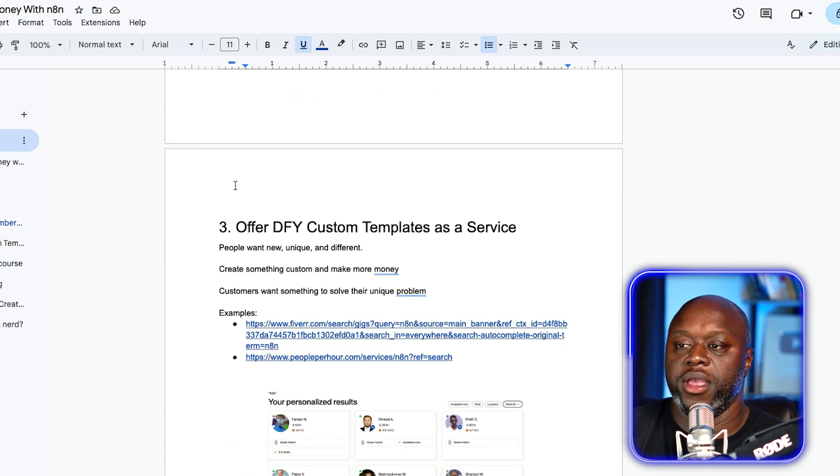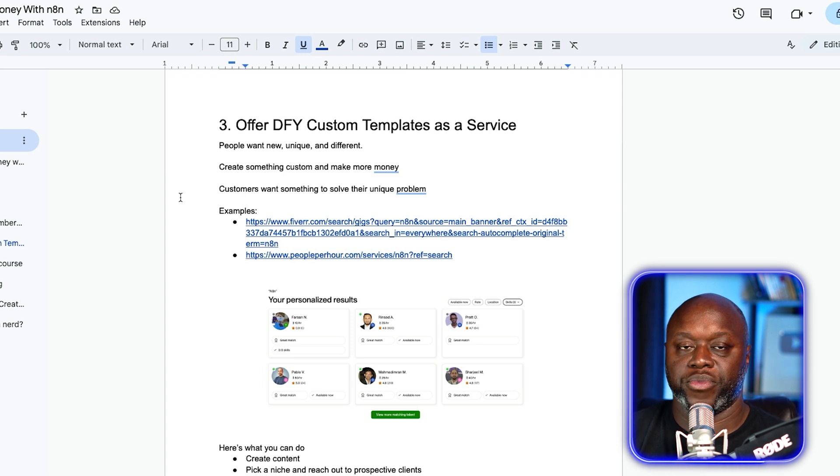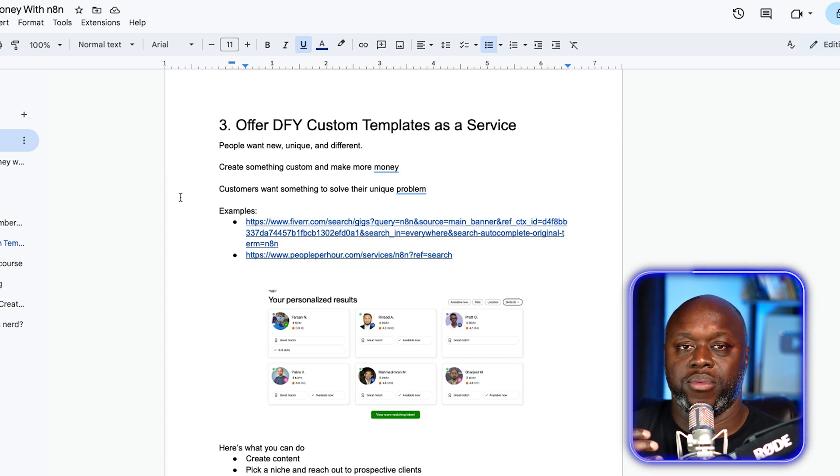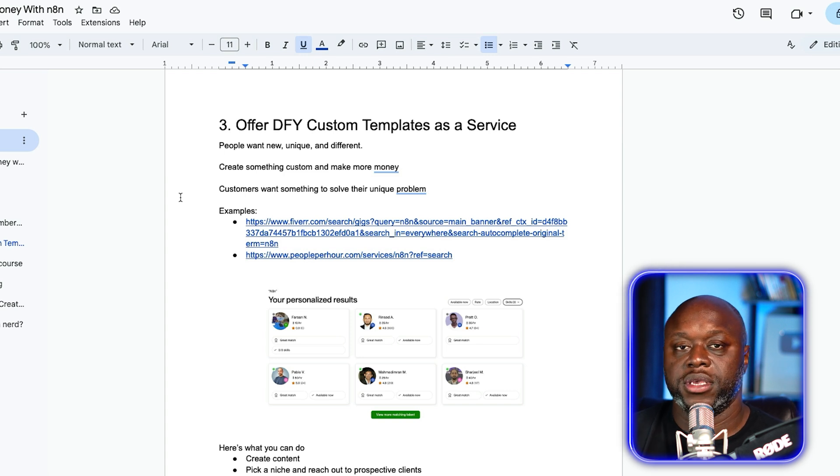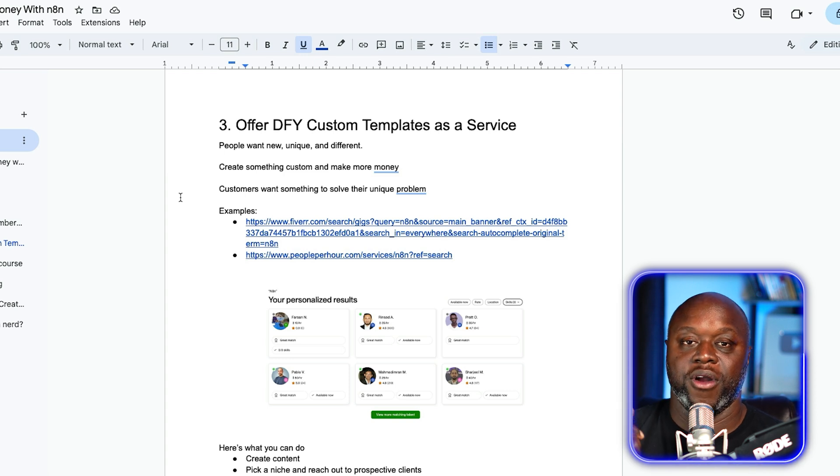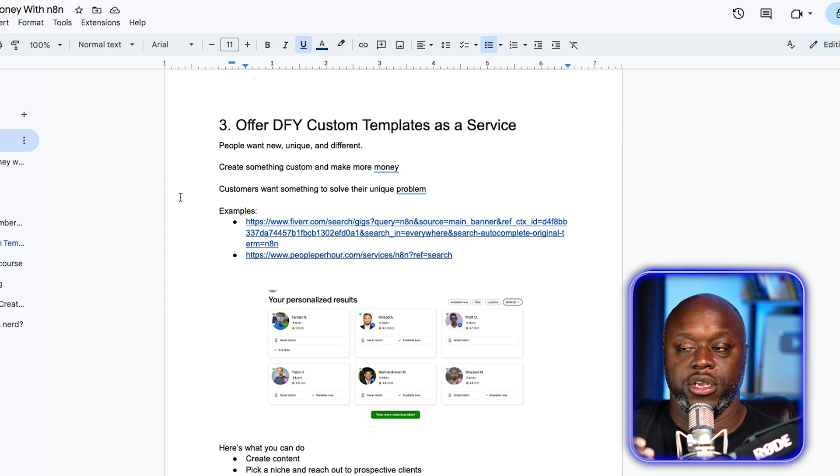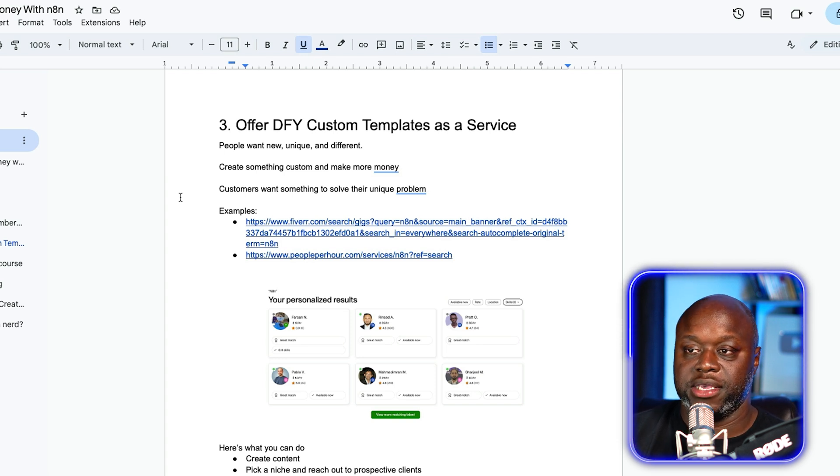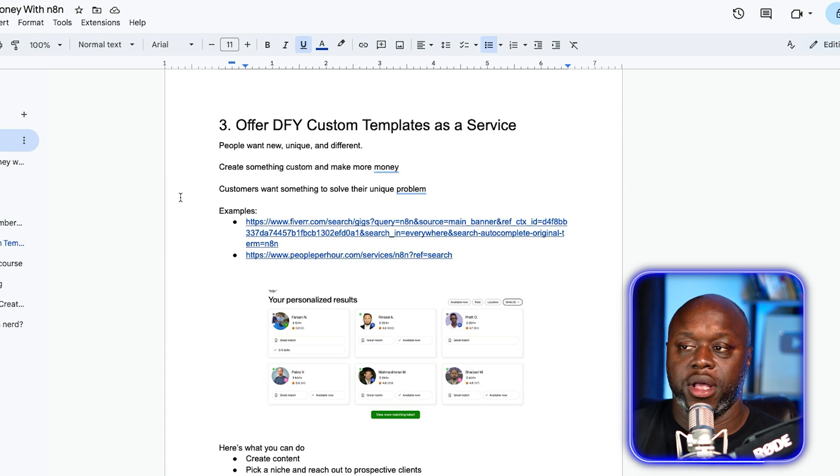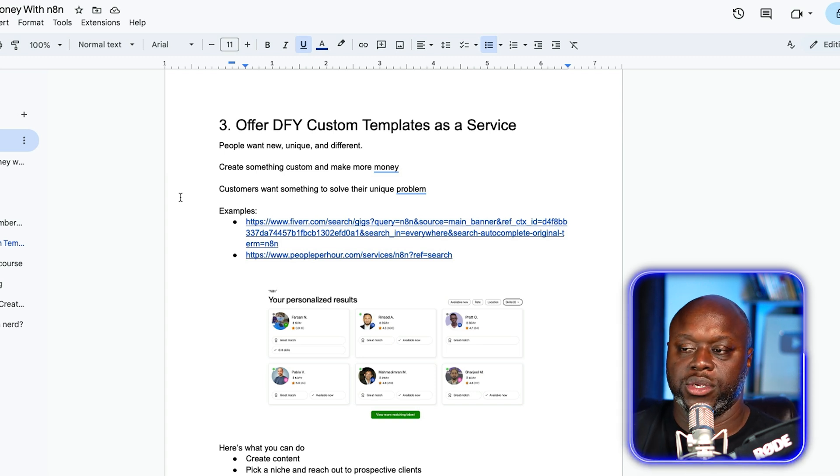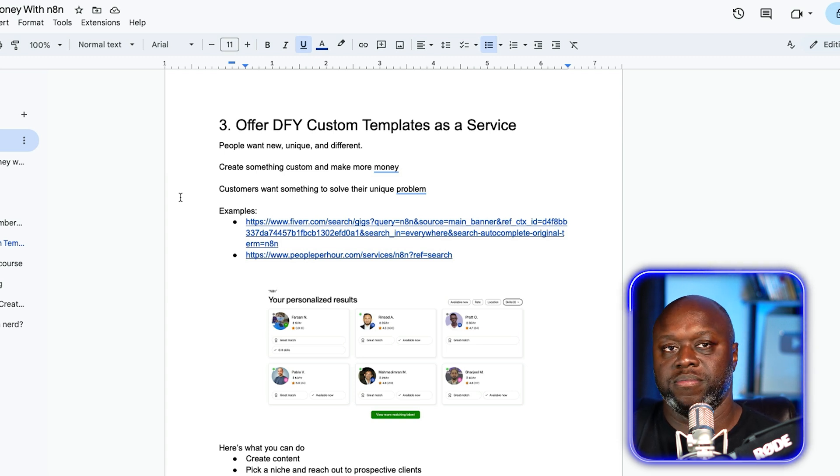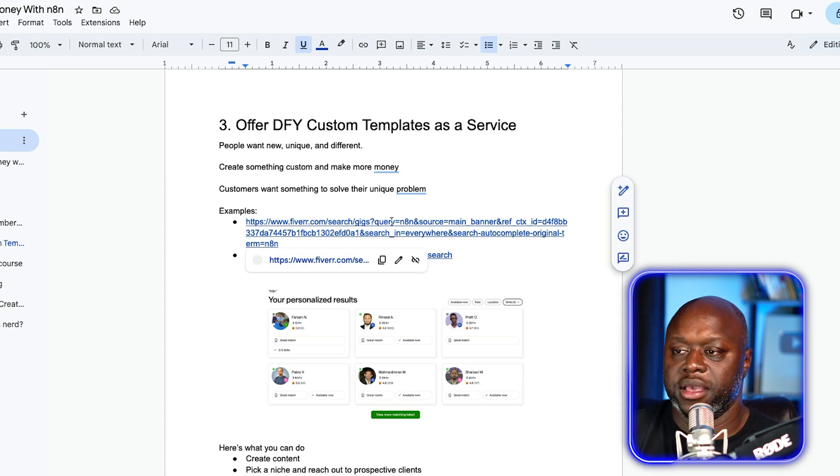Number three, you can offer custom DIY templates as a service. What people want is they want something that is independent to them. They want something that is specific because everyone thinks that they're a snowflake and they've got their own individual needs. So you could offer a done for you custom templates as a service. Customers want something to solve their unique problems, even though they're usually not unique.